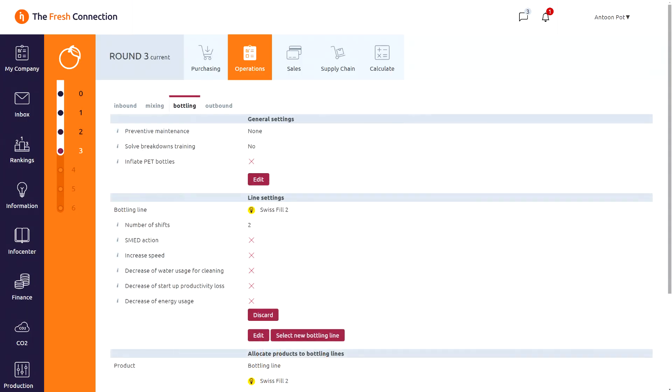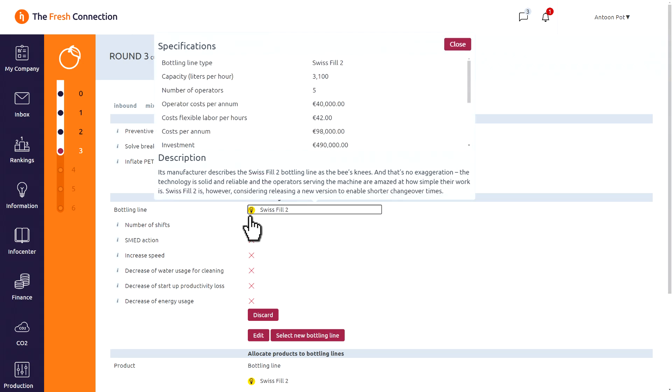In the actual round at the bottling line, you can decide about the number of shifts and some improvement projects. When switched on, you can even sell and buy other bottling lines to improve your infrastructure. By clicking on the light bulb next to the bottling line, you will find all necessary details about the bottling line.